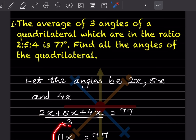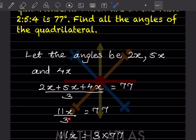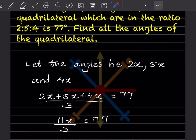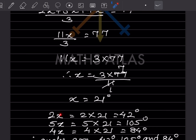So 11x ÷ 3 = 77, which gives 11x = 3 × 77. Therefore x = (3 × 77) ÷ 11 = 21. The three angles are: 2x = 2 × 21 = 42°, 5x = 5 × 21 = 105°, and 4x = 4 × 21 = 84°.